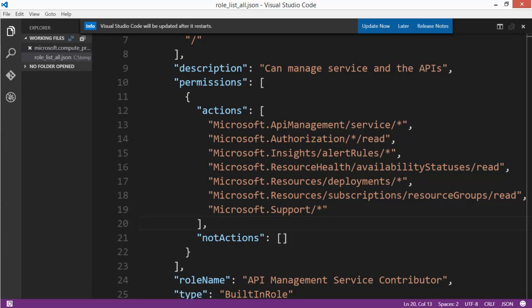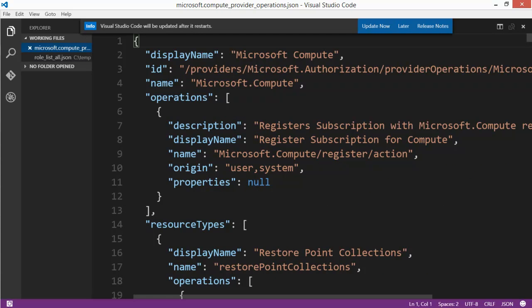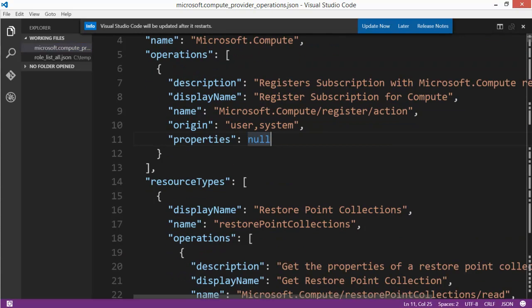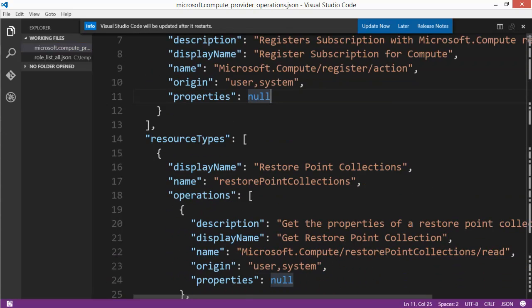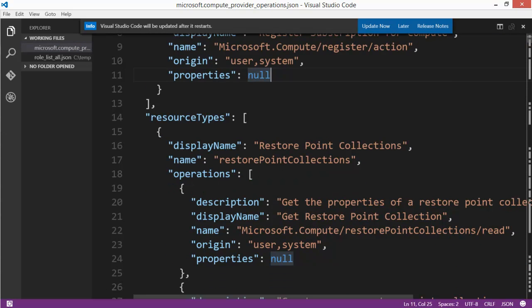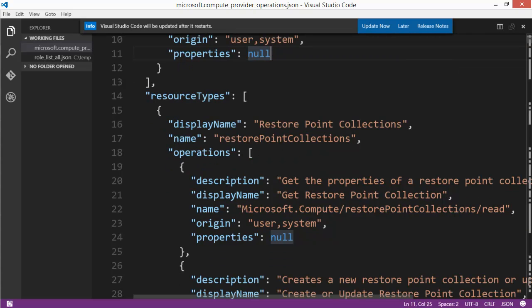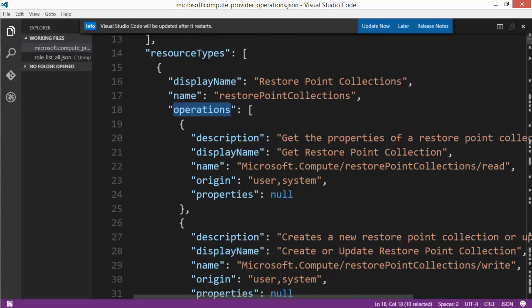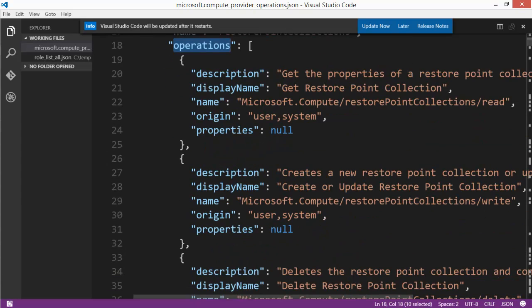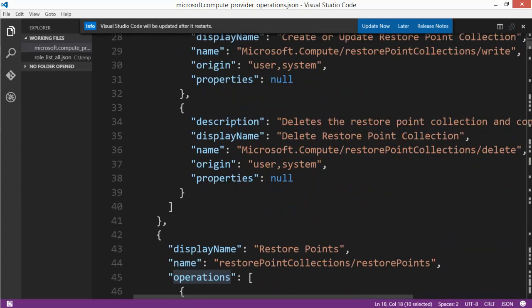Let's look at a provider-specific set of actions. I dumped out everything you can do with the Microsoft.Compute provider. You can see the resource types listed — for example, restore point collections — and the kinds of operations available, such as getting properties of a restore point or deleting a restore point.